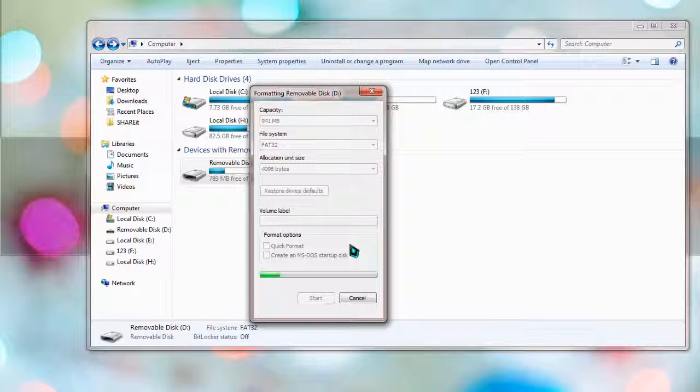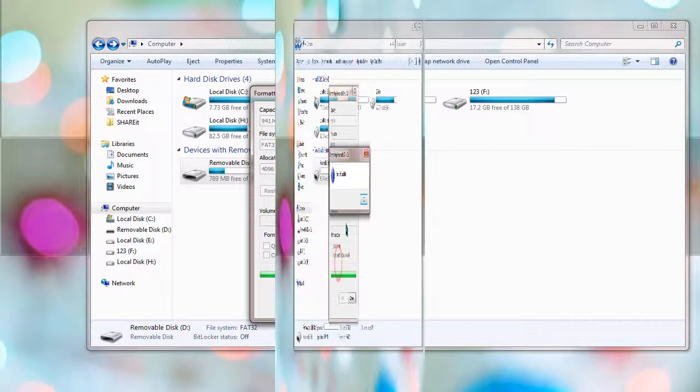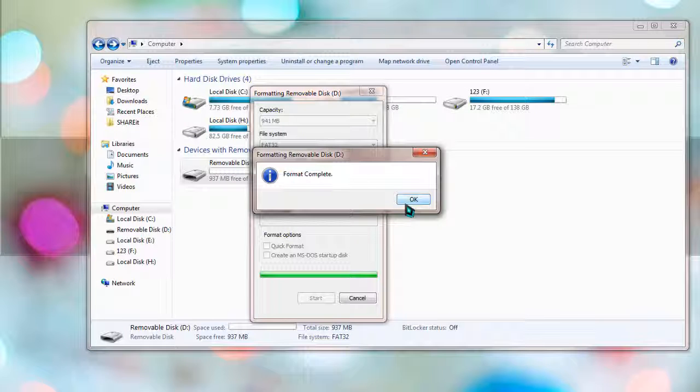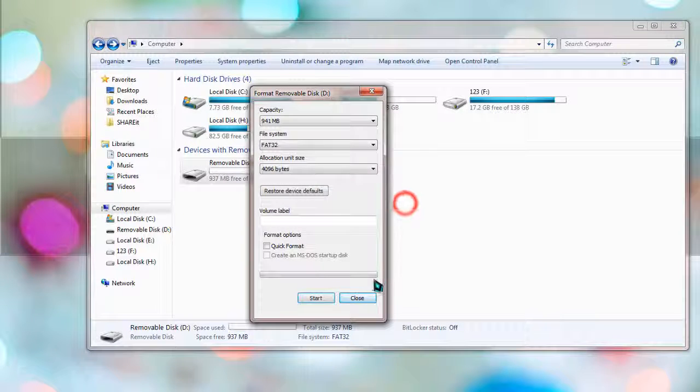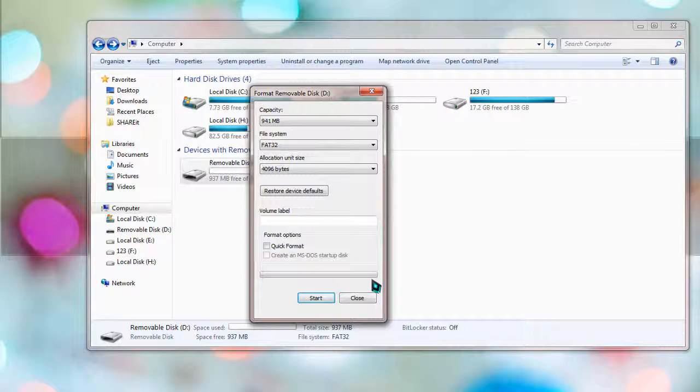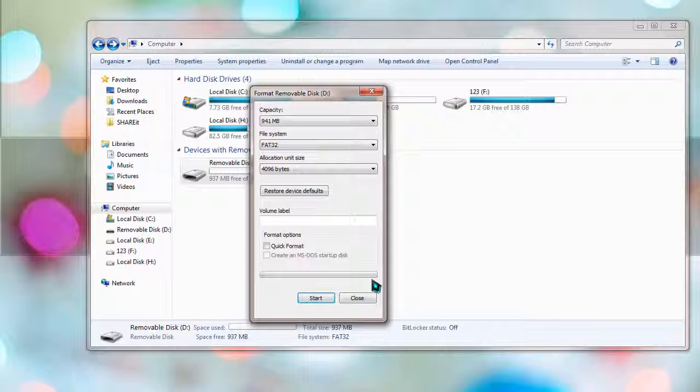As you can see, the format is now complete with a long time, and now it's ensured that nothing will be recovered from your memory device, even if you sell this.